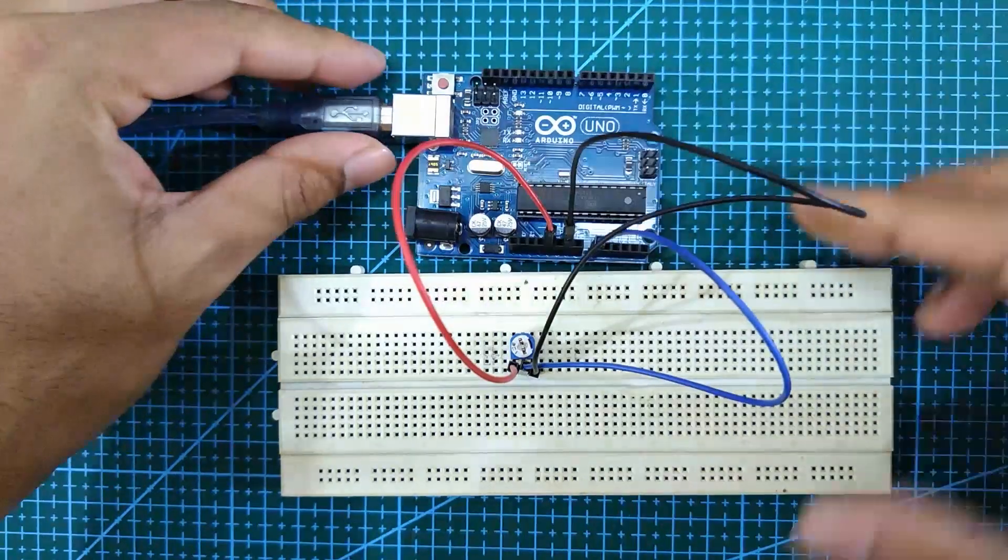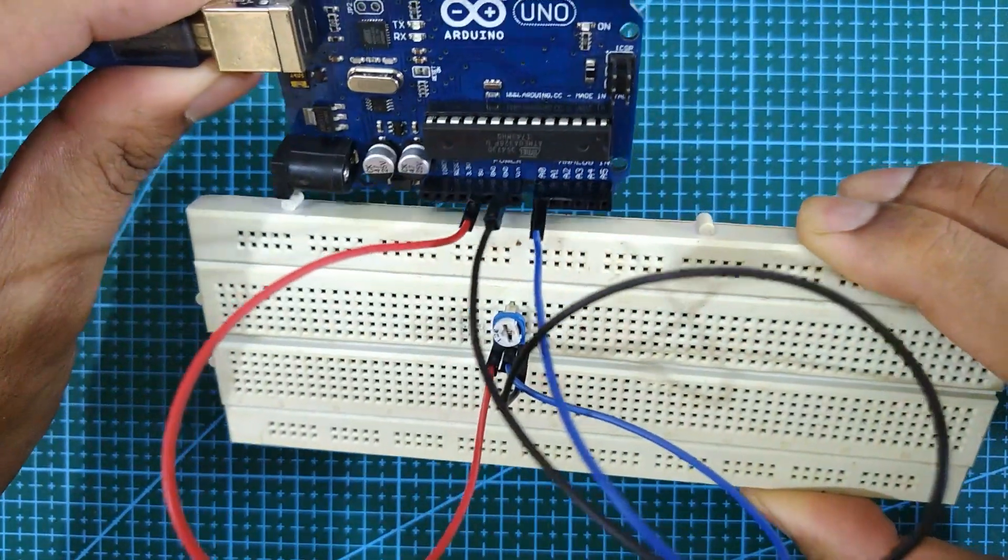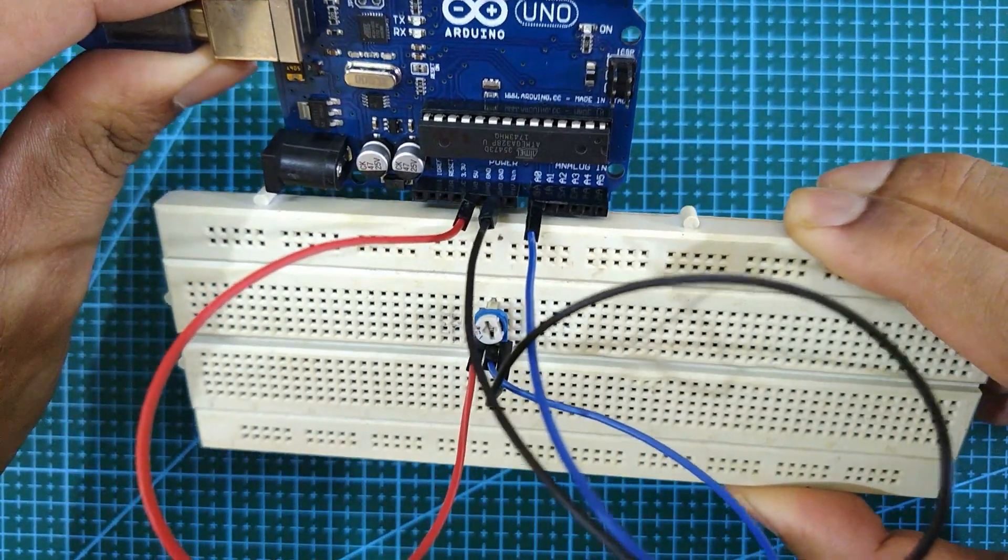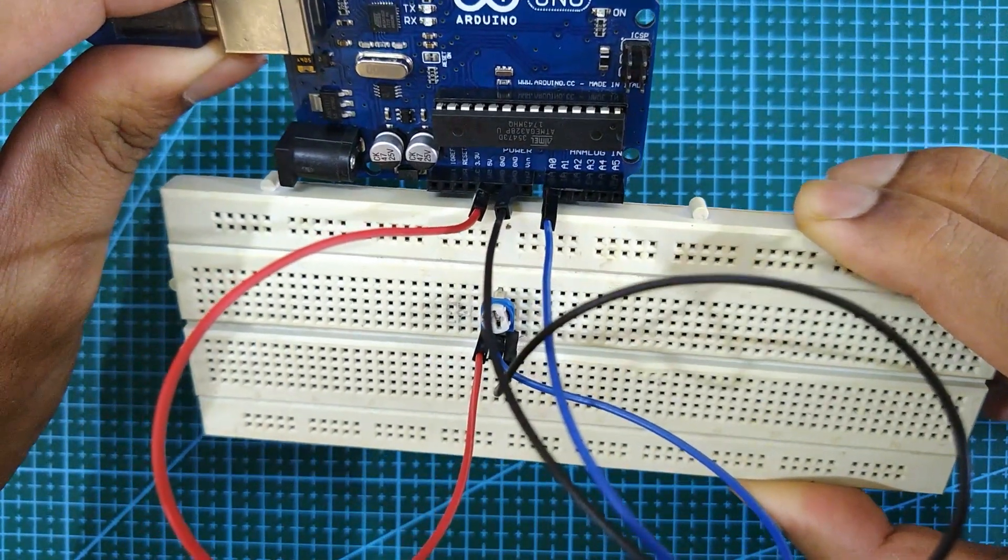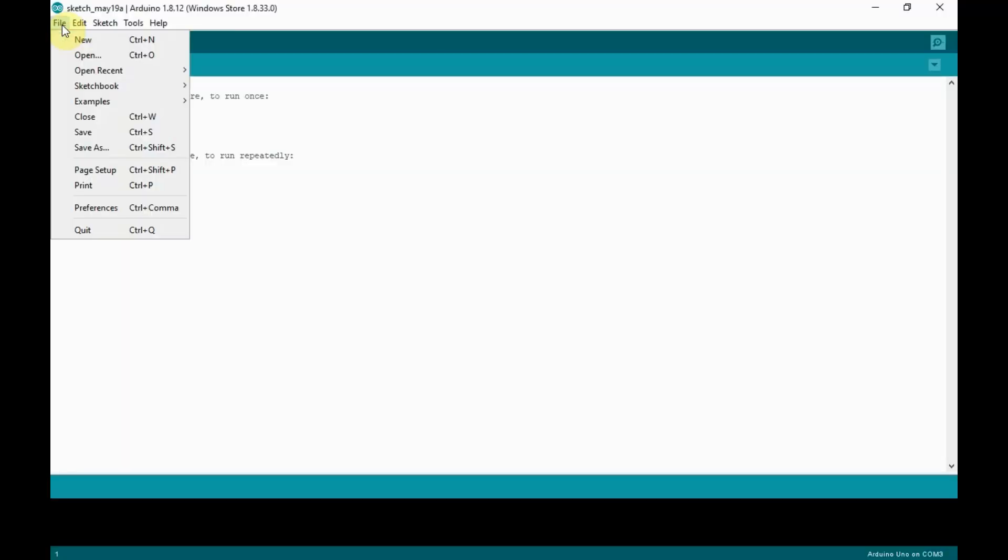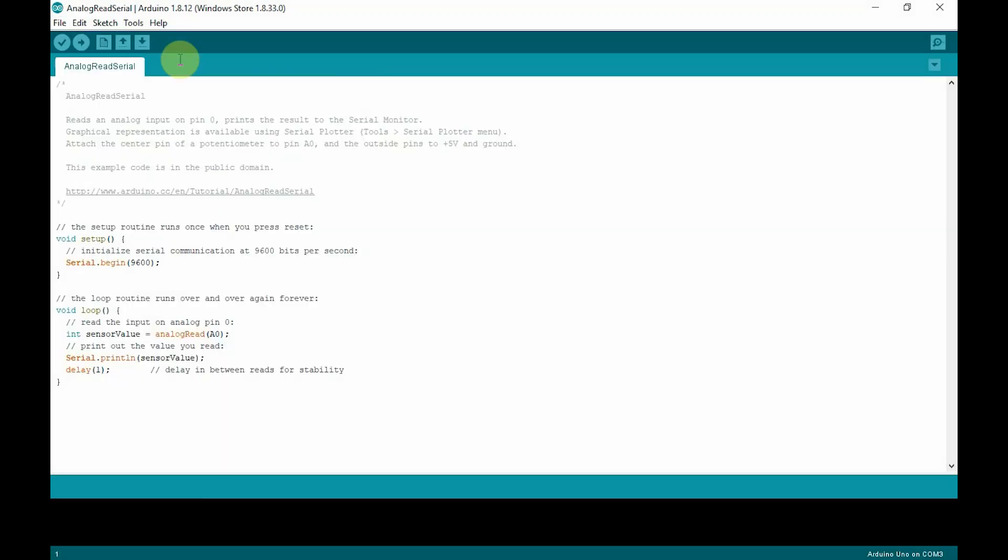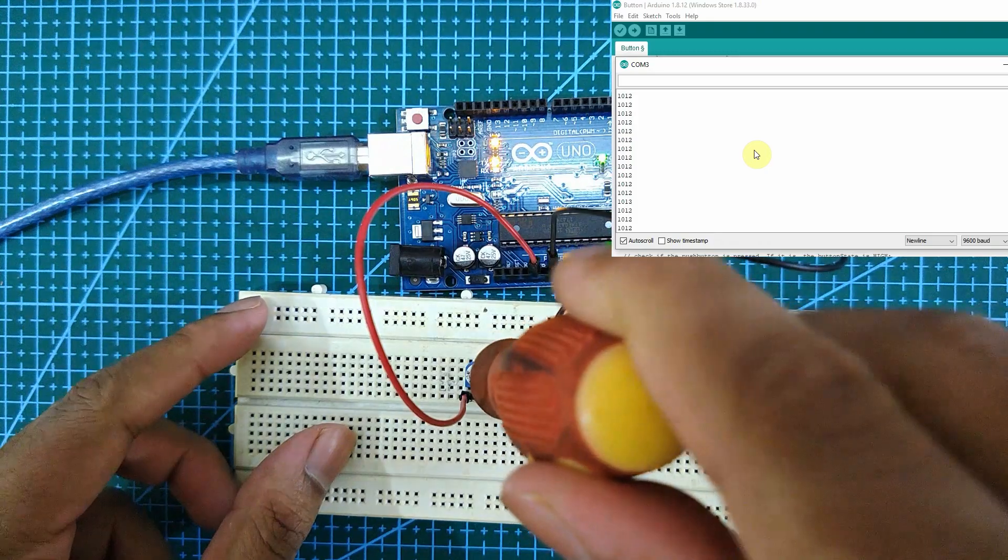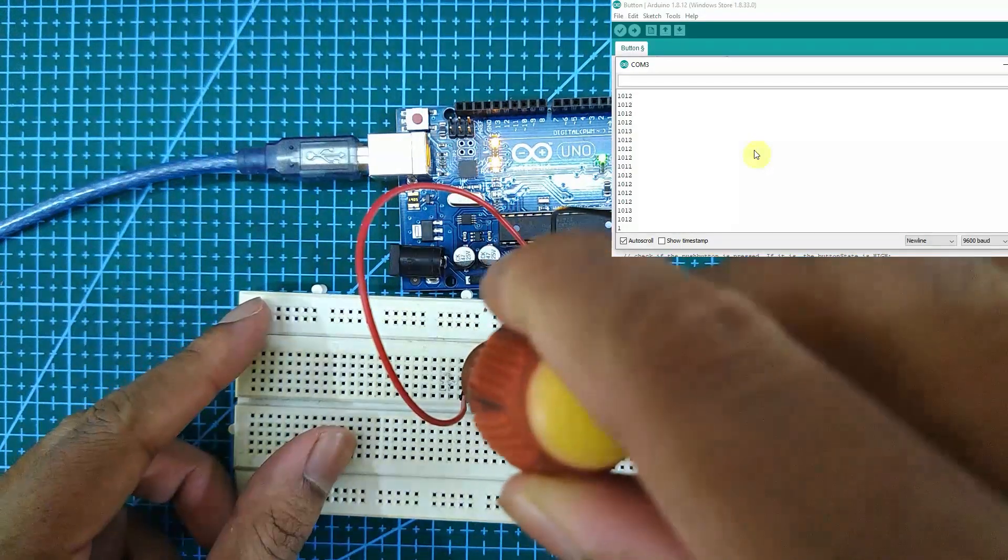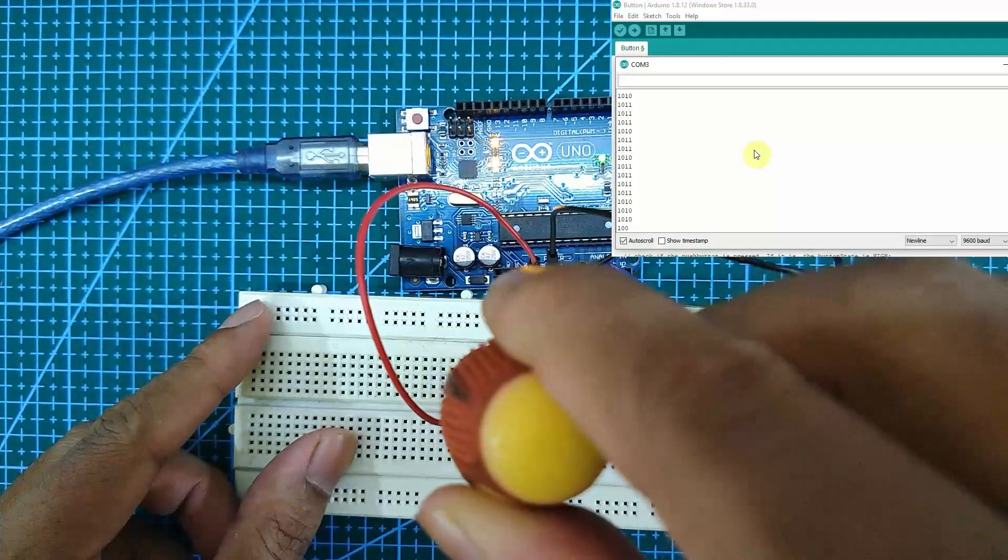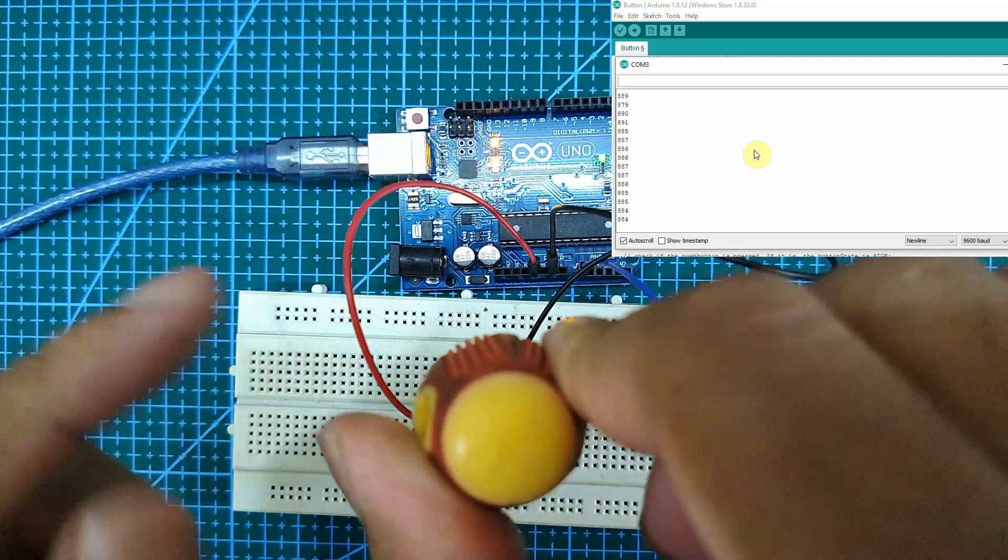Next, let's see how to access the built-in serial monitor. To explain this, I have connected a trimmer to the Arduino and then uploaded the example sketch analog read serial which is under examples. Now to open the serial monitor, go to Tools and click on Serial Monitor. As you can see, when I adjust the trimmer, the value changes in the serial monitor.